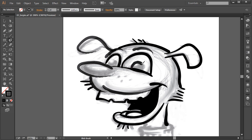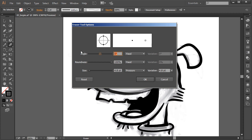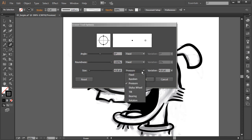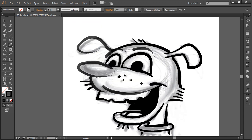For the pupils we're just going to fill them in completely. Then we'll use our eraser — sometimes called the blob eraser — because you can get it to work just like the blob brush. After finishing our character, I'll move to the eraser tool. Double click on it, and you can see we have similar options: angle, roundness, and size. For size we'll choose pressure and push the variation all the way to the right, then hit OK.